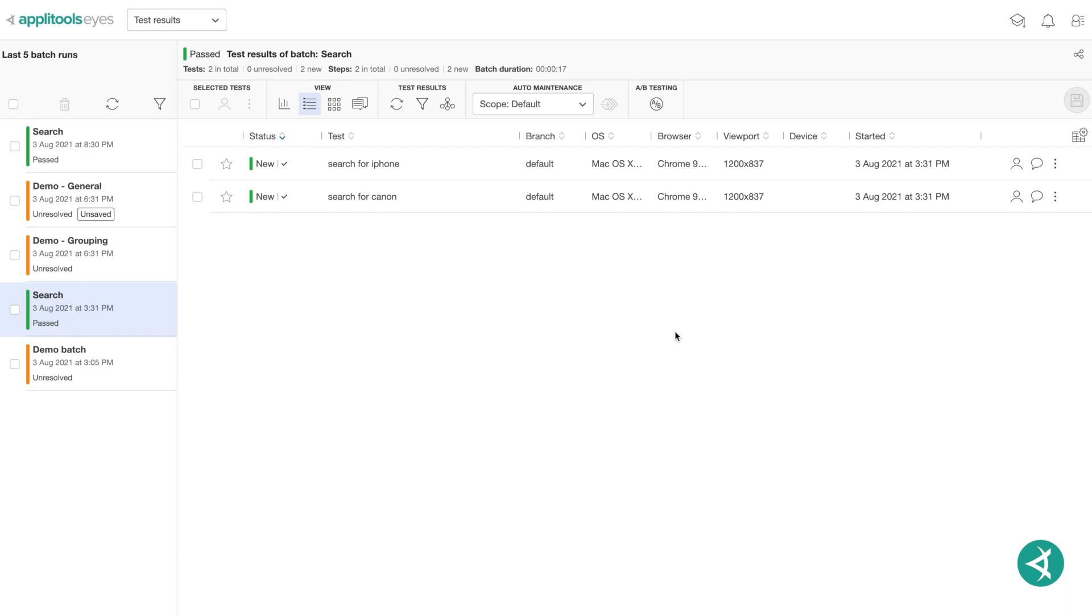The AppleTools Eyes Test Manager allows you to add remarks to a step or test result. Adding remarks to a step is done through either the Step Editor or the Test Editor. And adding remarks to a test result is done in the Test Results table. When adding a remark to a specific test result, you can also direct it to a team member and follow the remark thread. For this example, we'll be adding remarks to a test result.